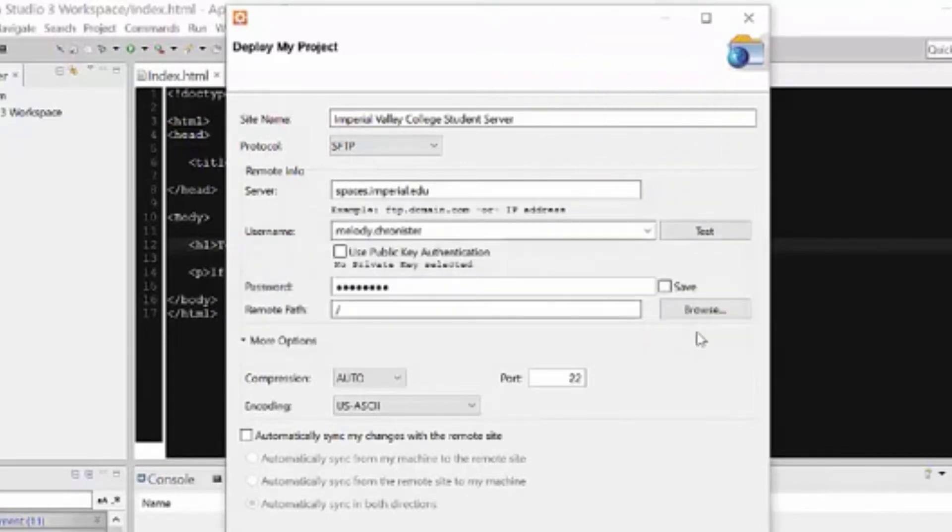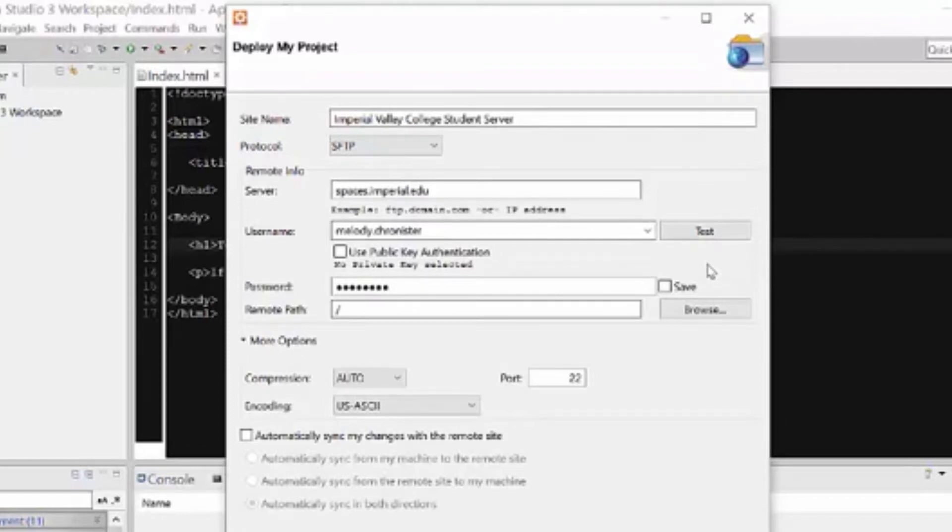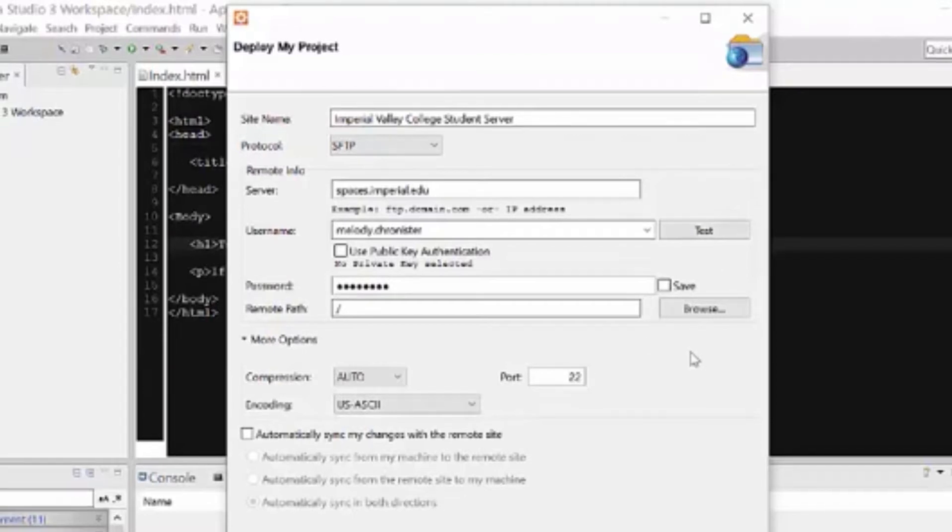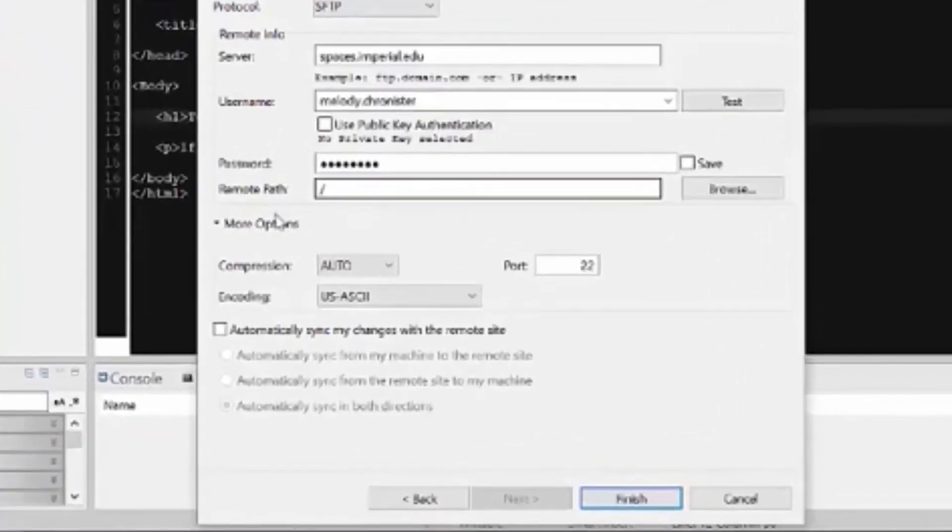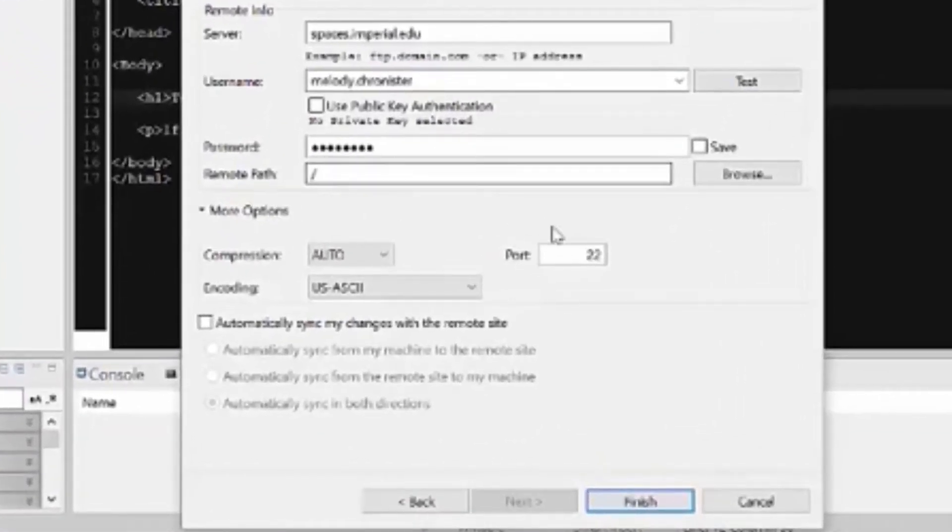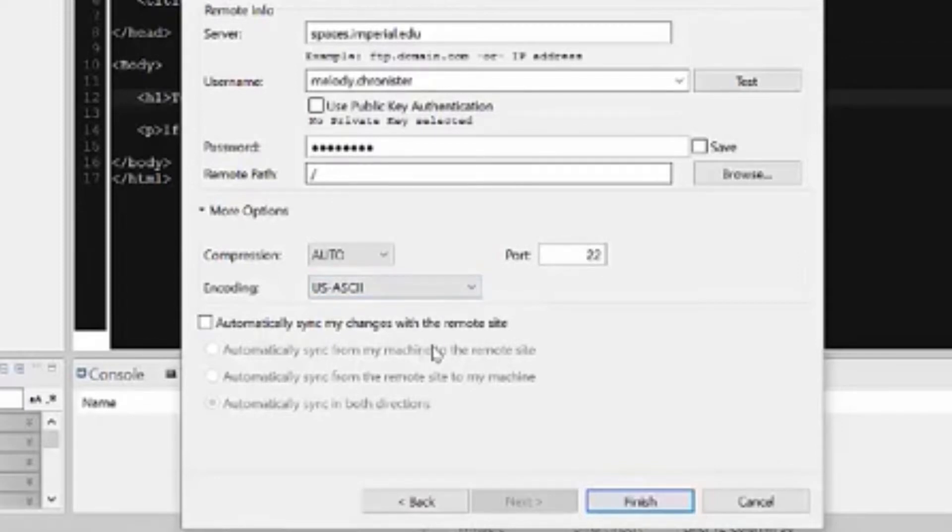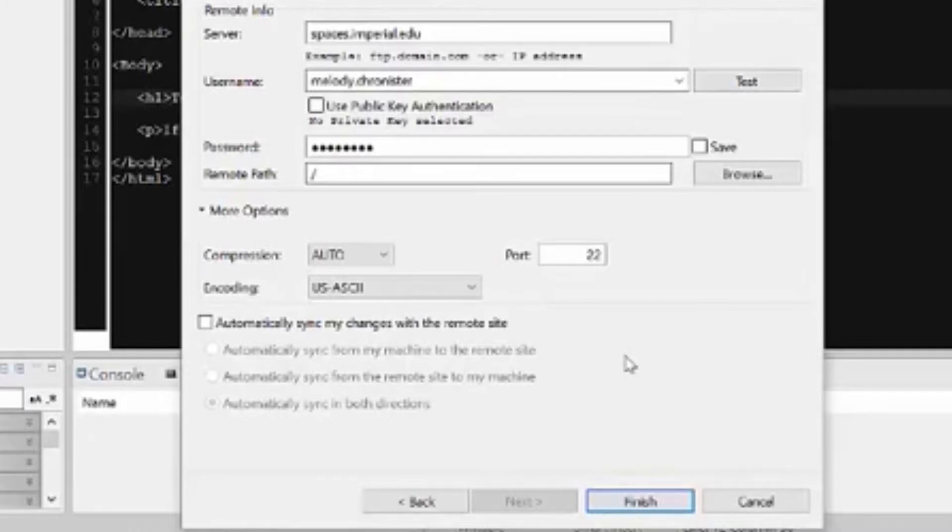If you test it and it fails, it's because you're using the wrong username and password. Check it again. Again, it's your student email ID and your password. So for remote, let's see, more options. Now we don't need to worry about that. Port, encoding, automatically sync my changes with the remote site. After you've done it for a while, you may want to automatically sync. That just means that as you're working, it's putting it to the website. But until you're more comfortable, I wouldn't have it automatically. And then we're going to go ahead and click finish.